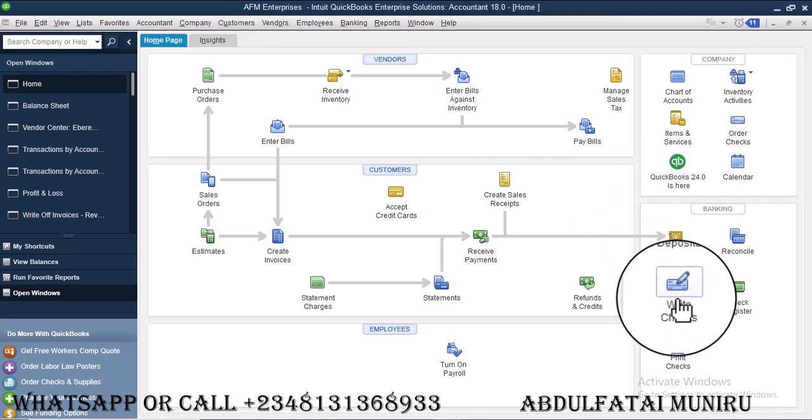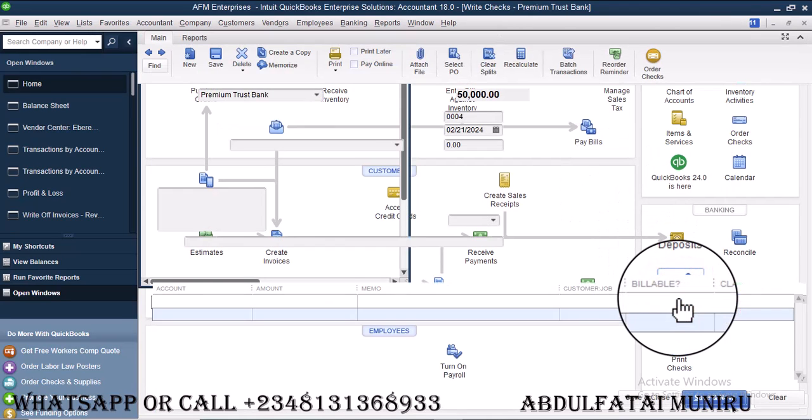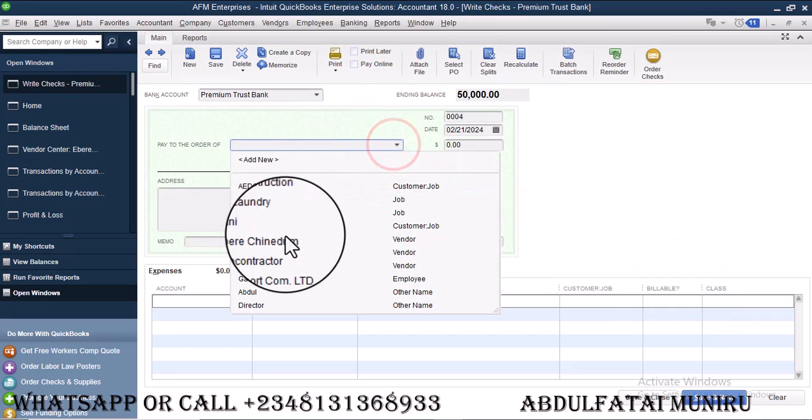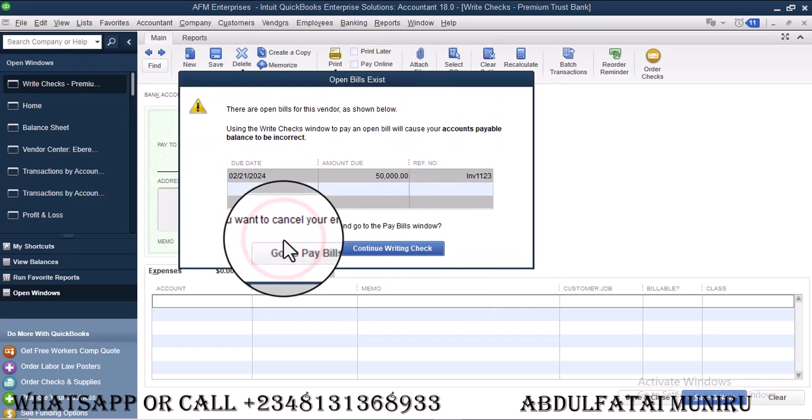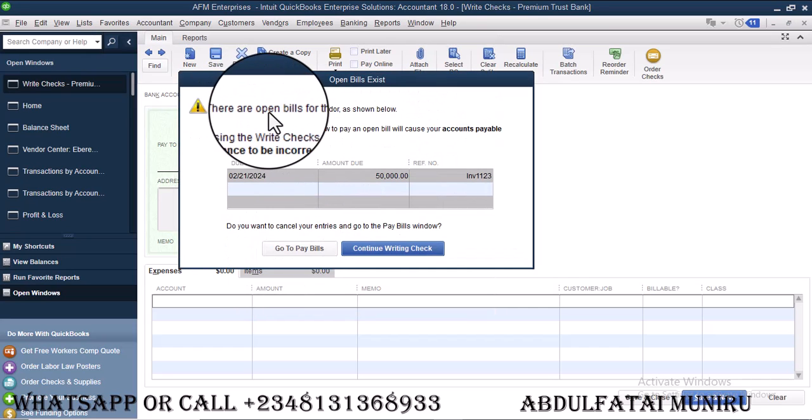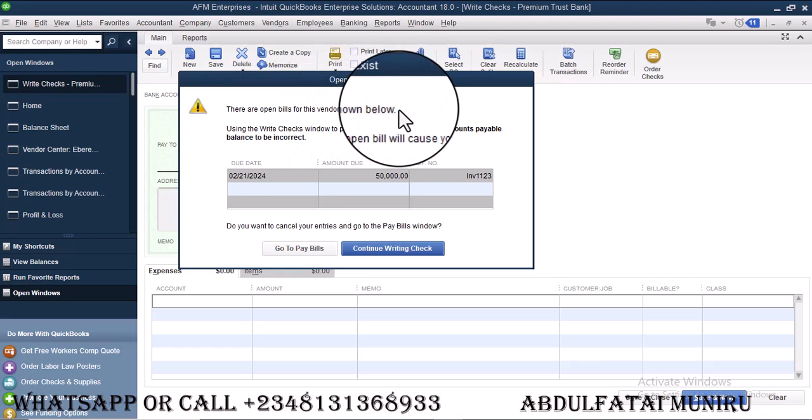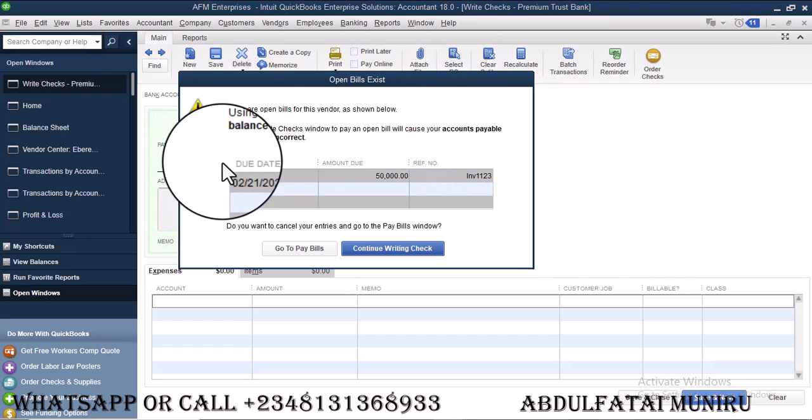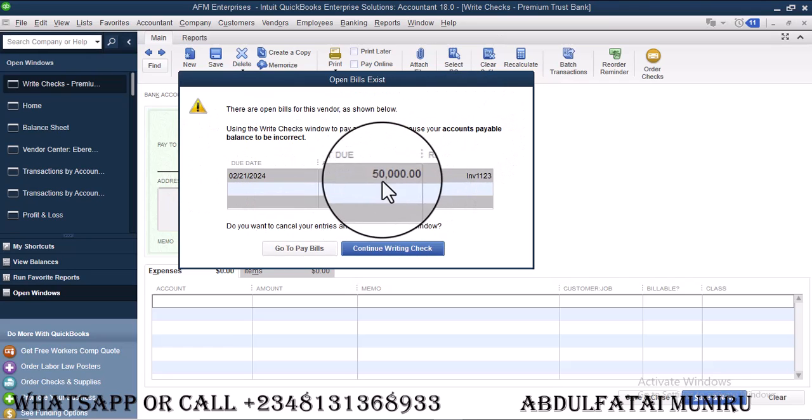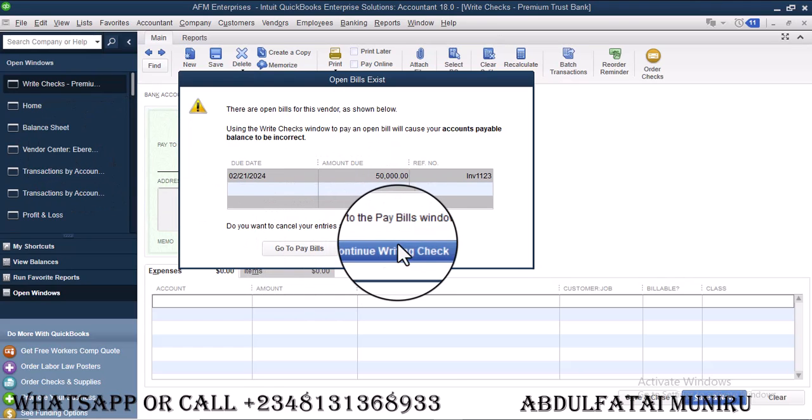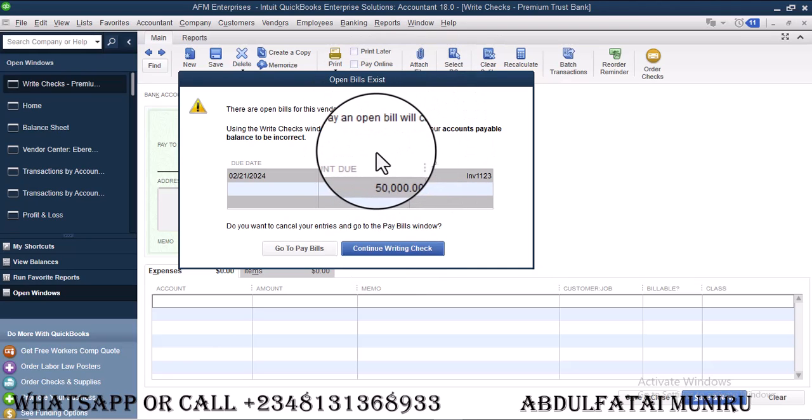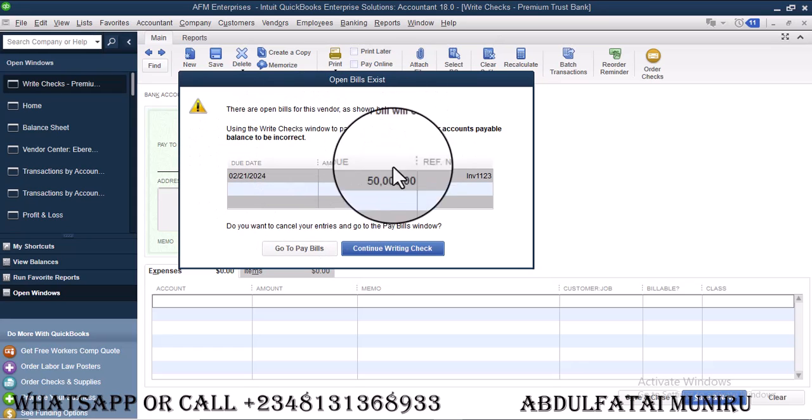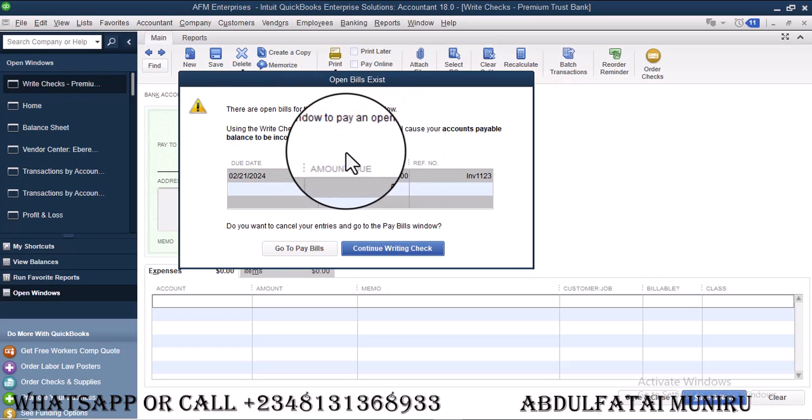So remember if I exit this, let's say I want to create a check now. I want to create a check and the check is to Iberi. You see, it's showing me that there are open bills for this vendor are shown below using the right check window to pay an open bill because your company. But then the point is for the fact that the customer center is showing that Iberi, the balance is zero. The bill is still reading. It's still reading that we are owing Iberi 50,000.